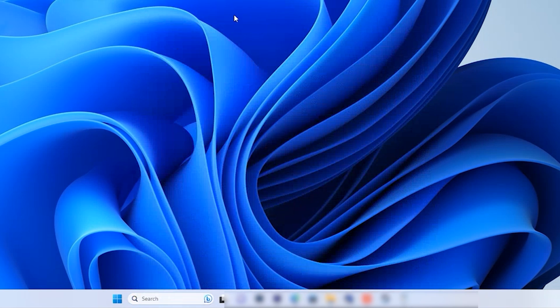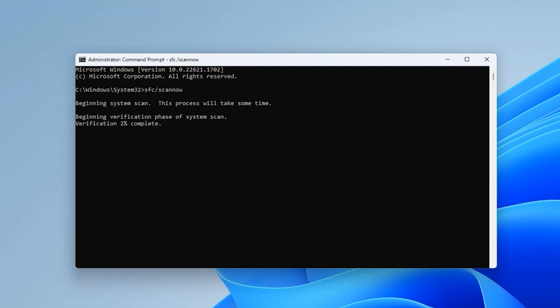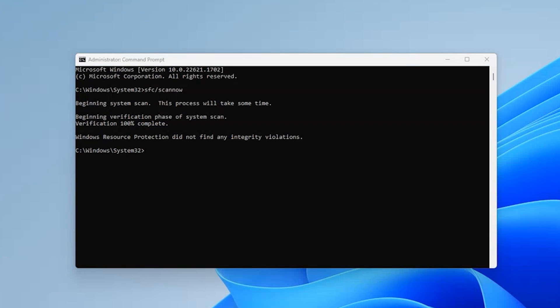To start, type 'cmd' in the search bar on your Windows computer, run it, and enter the command 'sfc /scannow' and hit Enter — let the magic begin. The system-wide scan will diligently search for and replace any damaged files; it might take a few minutes, so sit tight. Once the scan completes, restart your computer and check if the stop code Video TDR Failure still persists. With a bit of luck, this method will work wonders and bid farewell to that annoying error.